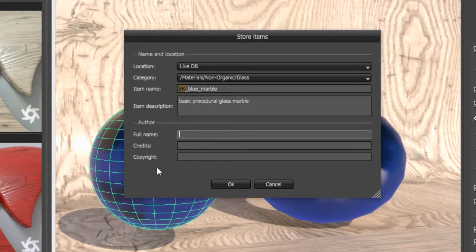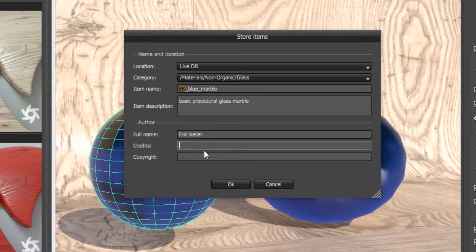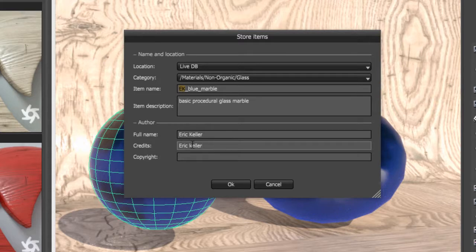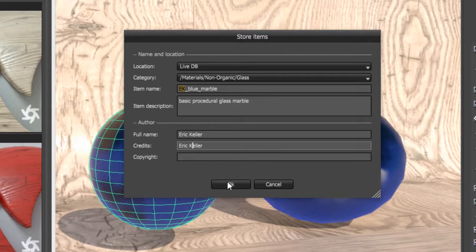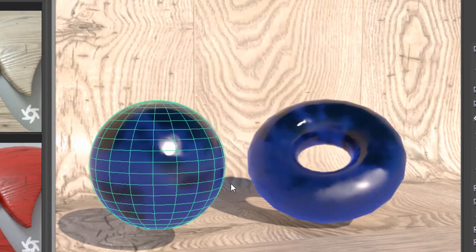You can also put your information down here. So I'll put in Eric Keller. And we can leave copyright blank right now, but you can put in copyright information if you want to. And now I'm going to choose OK.